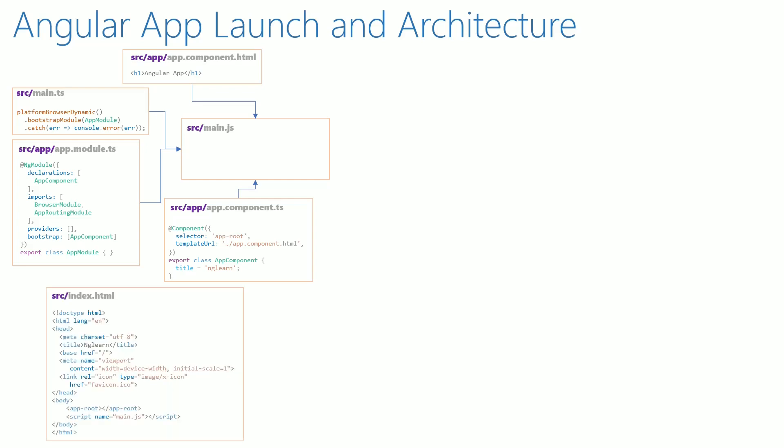A separate folder is internally created for launching the application. The index.html file and main.js are copied into this folder.